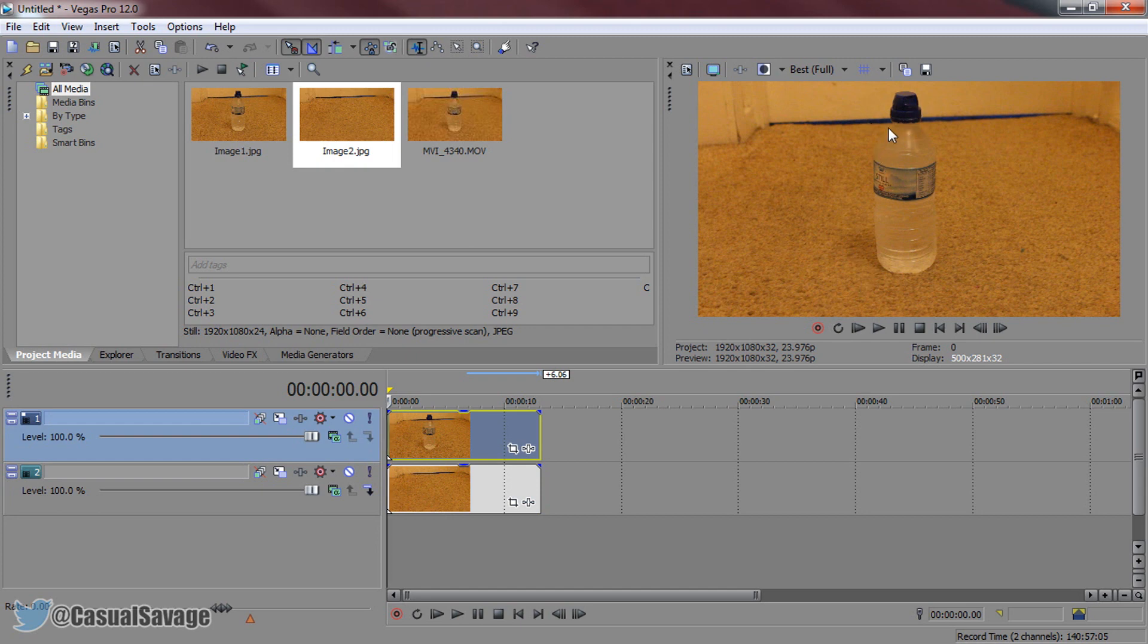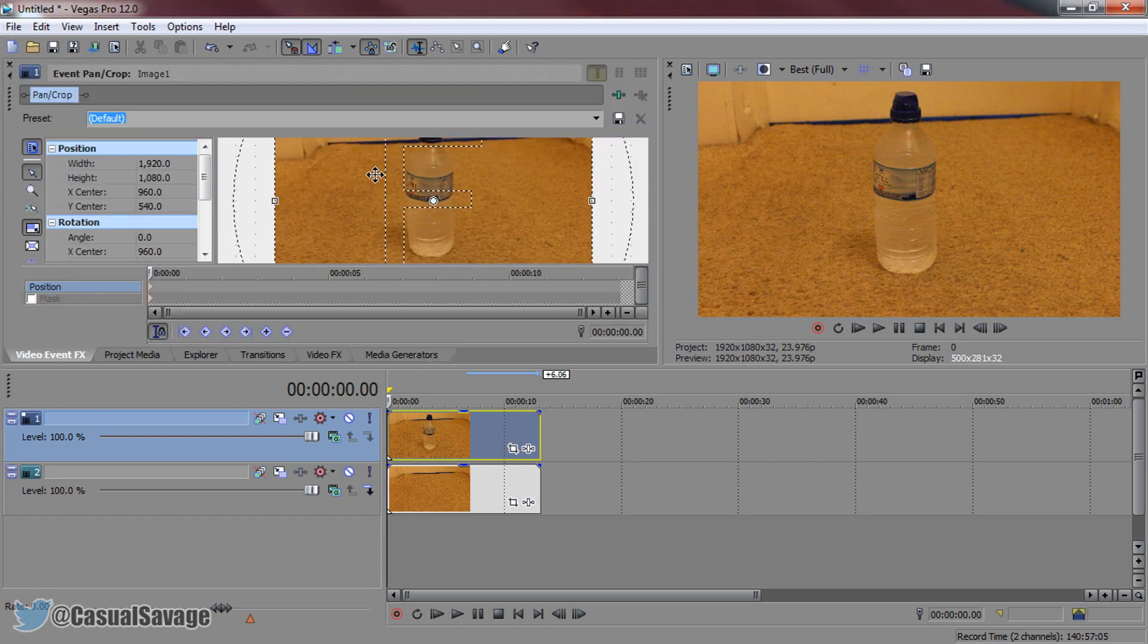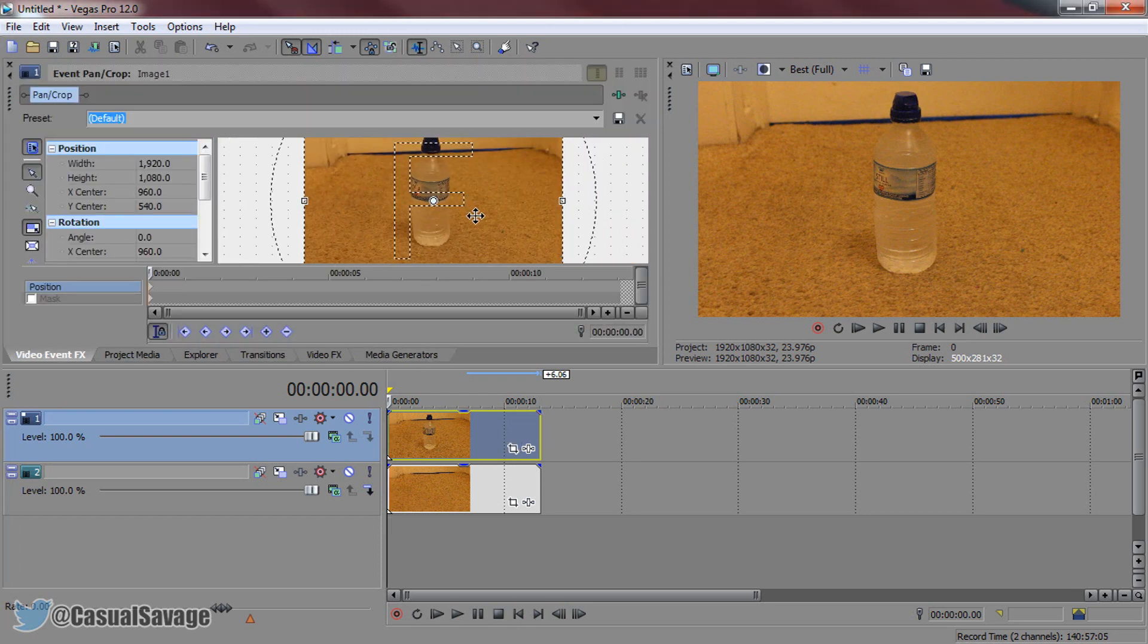We're going to be masking out the object. As you can see, for an example, I'm using a water bottle, and to mask, you want to come to the event pan and crop. Now, I can't promise you I'm going to do the best masking, because masking is very hard in this situation.